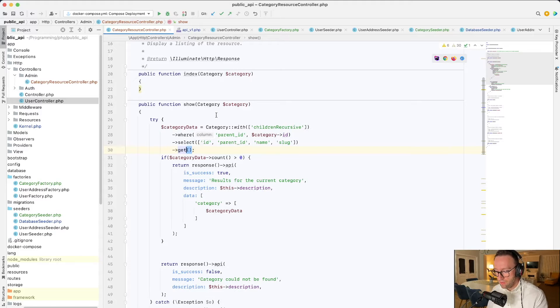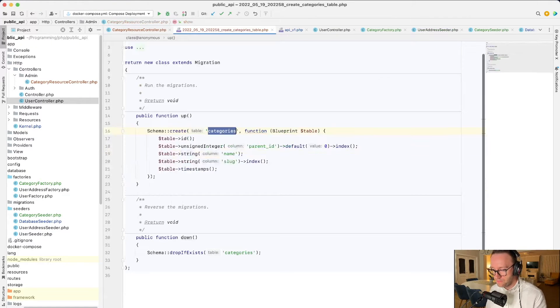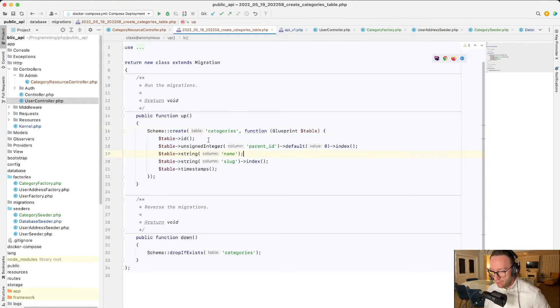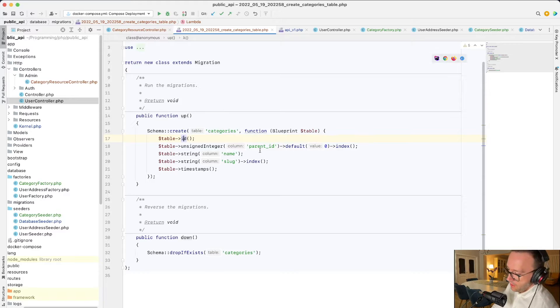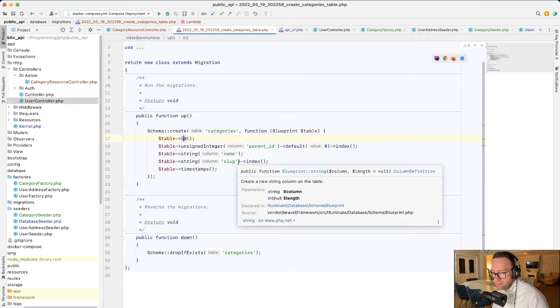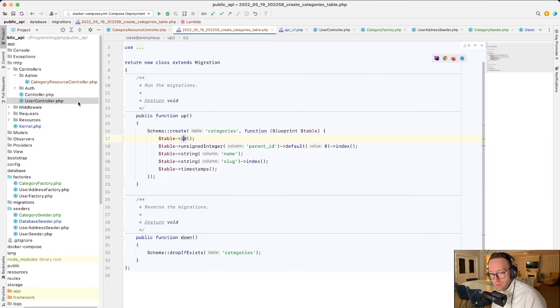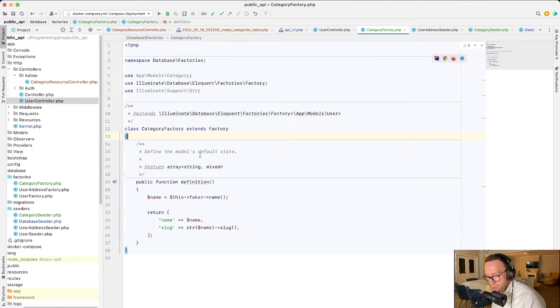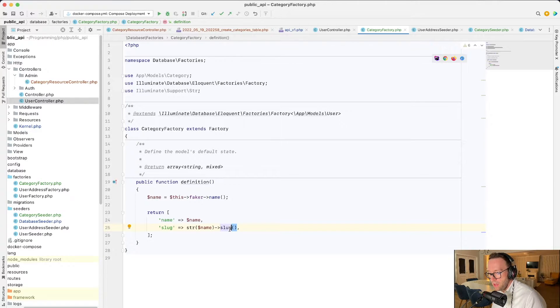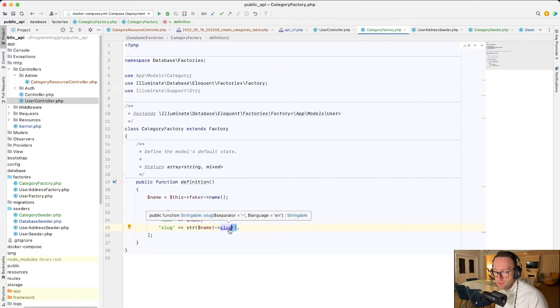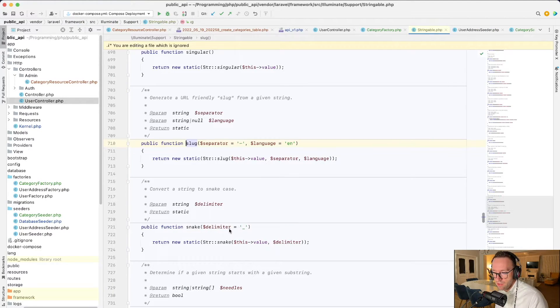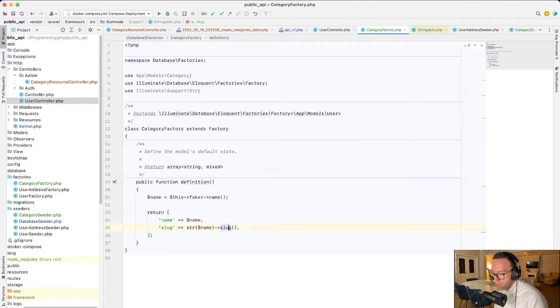So we have first of all, we've created a migration categories, which has the ID, the parent ID, which should be indexed because we will do a lot of search by this. And also we have the name and the slug. So the slug will be actually the name but slugged. And then let me show you how that works. I've created a category factory, which has the name and this is the string helper from Laravel and we use the slug. And if you see the different default separator, it's a dash line. So we didn't need to change this, not at the moment.